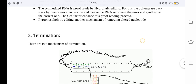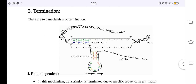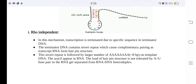There are two mechanisms of termination: Rho-independent and Rho-dependent. In the Rho-independent mechanism, transcription is terminated due to a specific sequence in the terminator DNA. The terminator DNA contains inverted repeats that cause complementary pairing, forming a hairpin structure in the transcript RNA. This inverted repeat is followed by a large number of adenines on the template DNA, which appear as uracils in the RNA. The load of the hairpin structure is not tolerated by the weak A-U base pairs, so the RNA gets separated from the RNA-DNA heteroduplex.